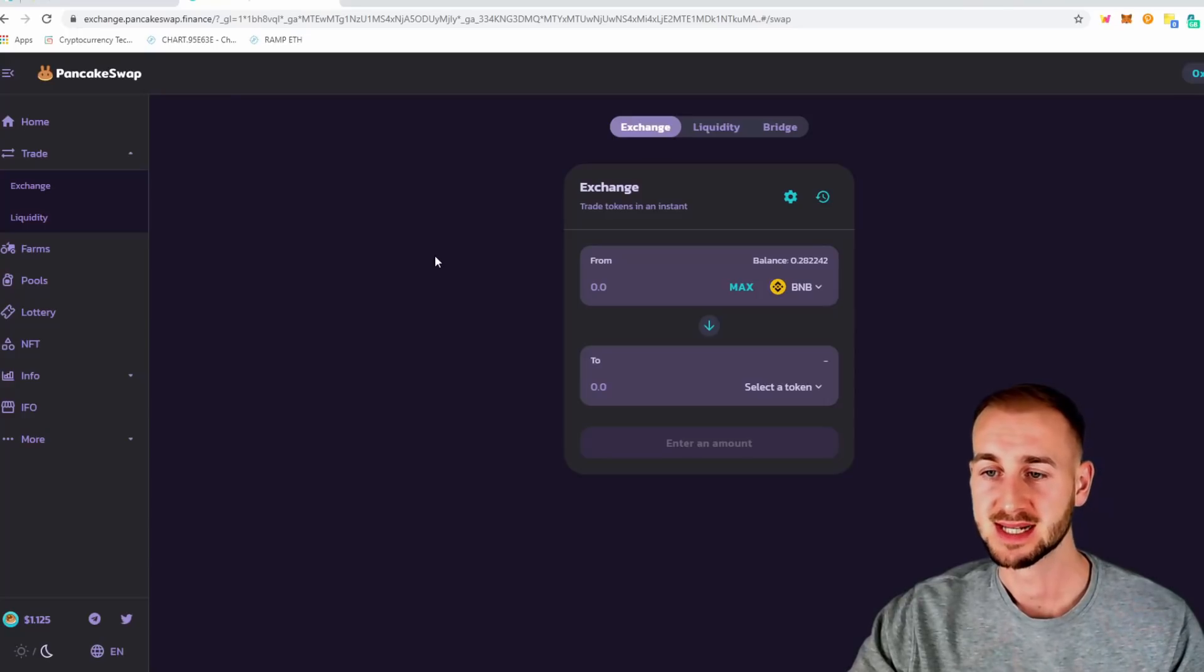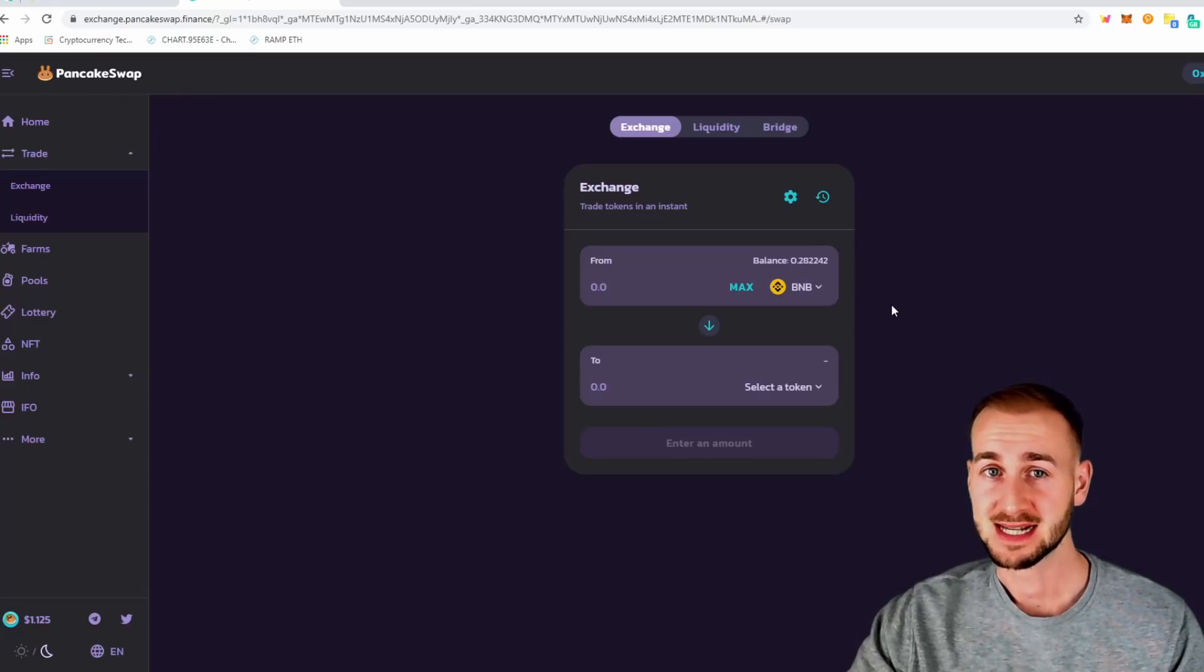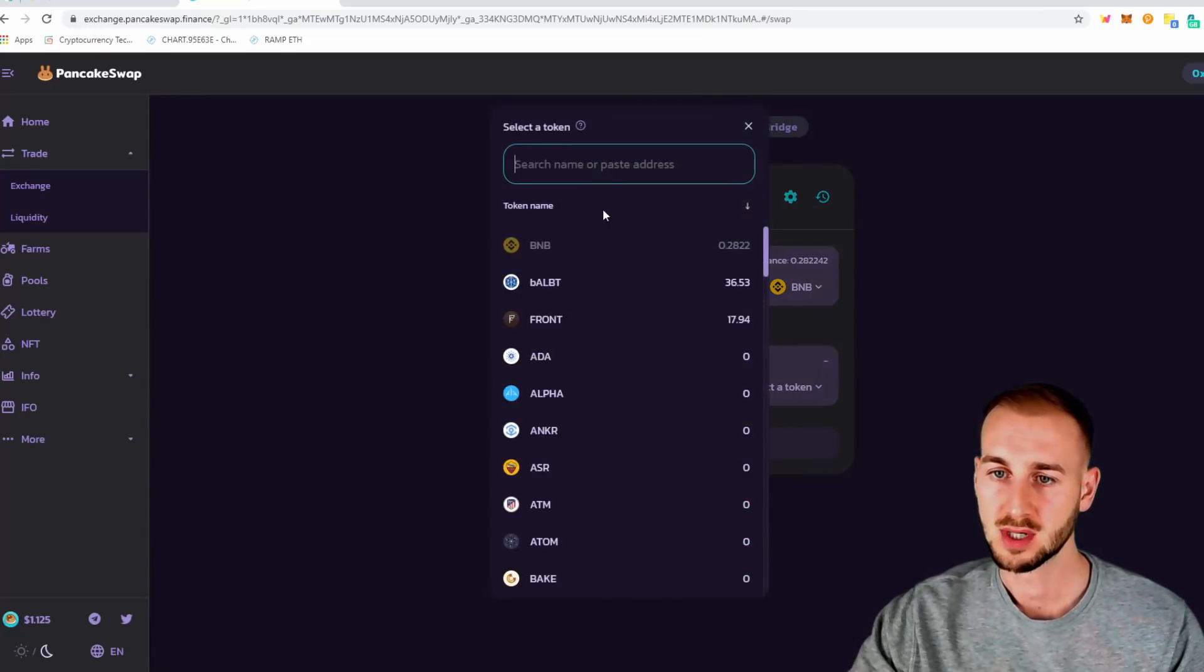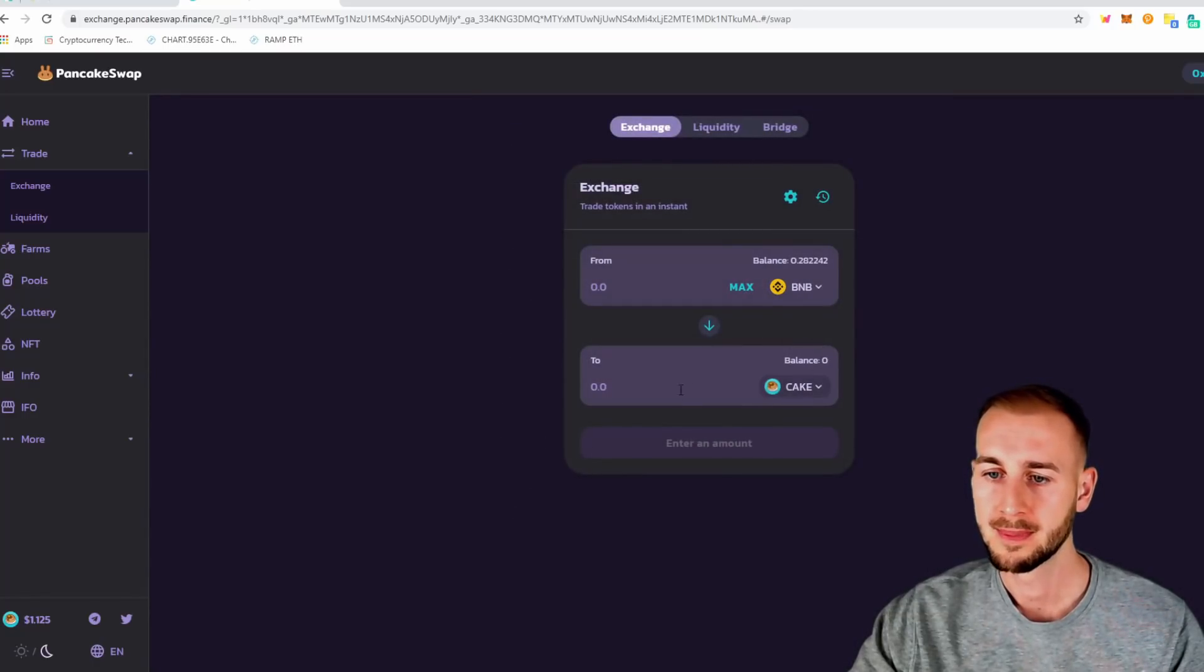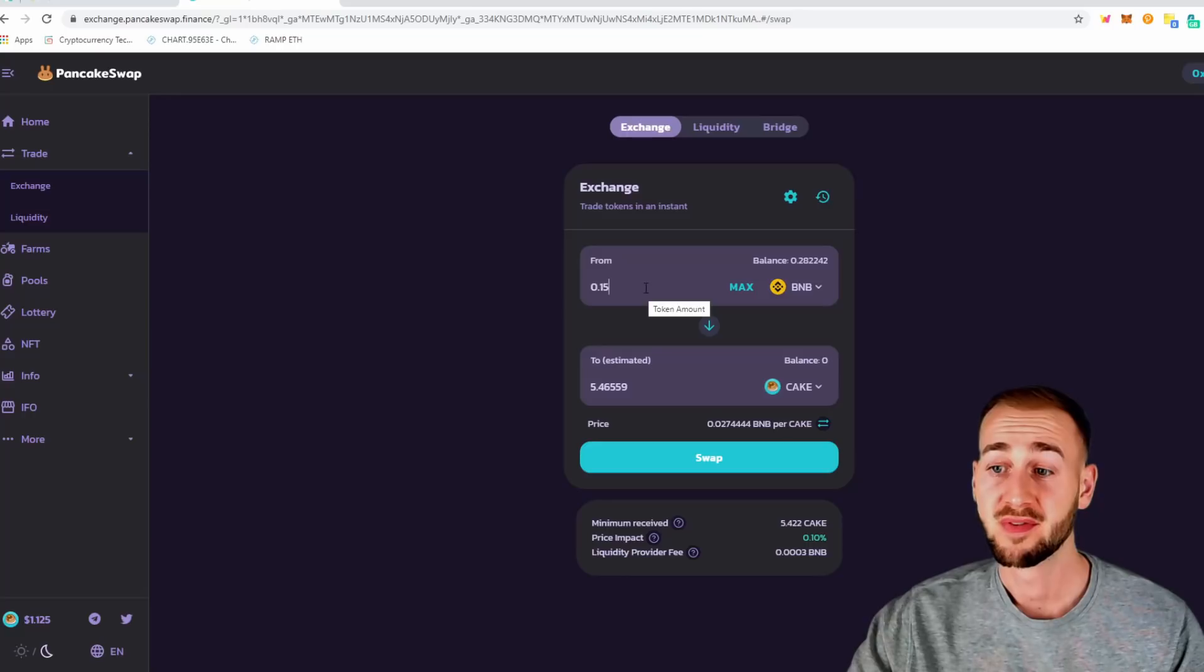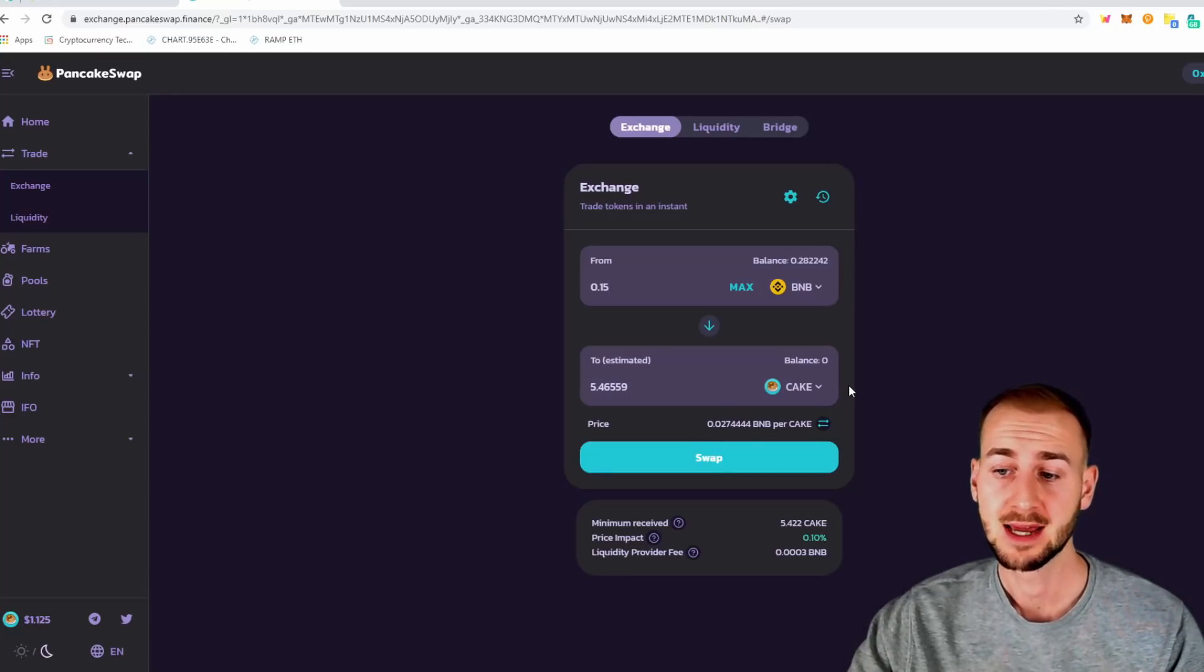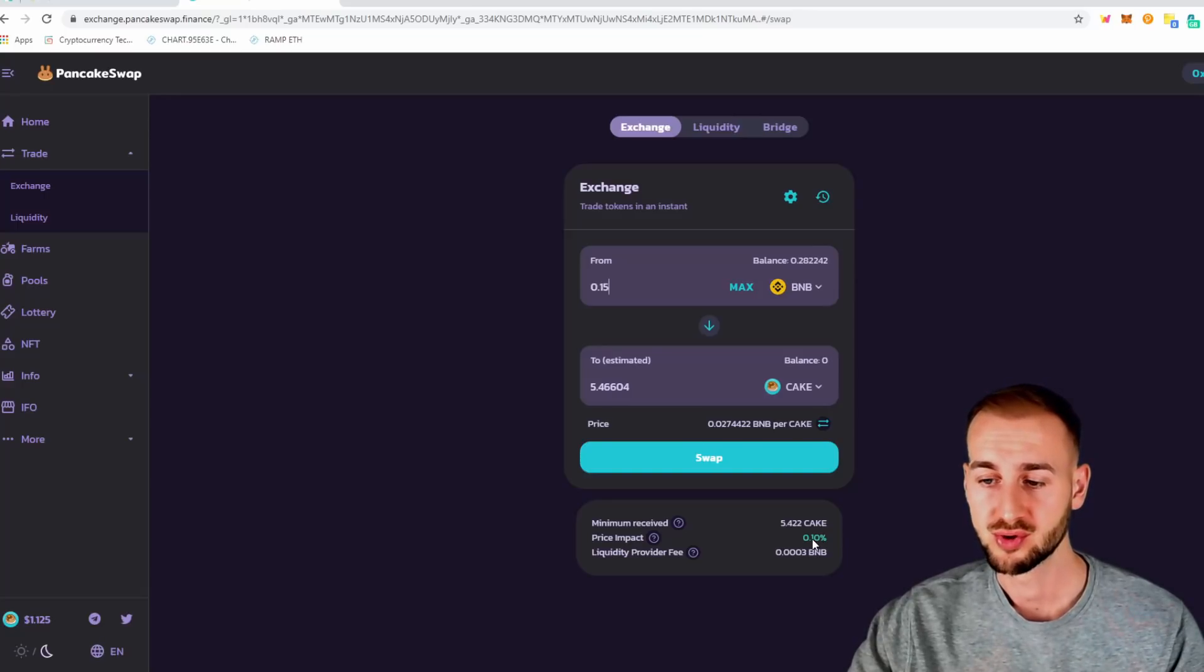Or you can use this, which is essentially like Uniswap but on the BSC chain on PancakeSwap here. The interface looks exactly the same as Uniswap and this is how it works. So we've got our BNB, essentially the equivalent of ETH and then we can select our token. So if we just scroll through these, you can see there's a lot of different tokens on here but we want to buy some Cake to use in the syrup pool. We're going to put in 0.15 for now. And as you can see, you get the conversion rate. So 0.15 BNB will get us 5.46 Cake. So this is at a price of 0.027 BNB per Cake. The minimum I'm going to receive is 5.422. The price impact, clearly very small due to the fact this is a pretty minuscule transaction.